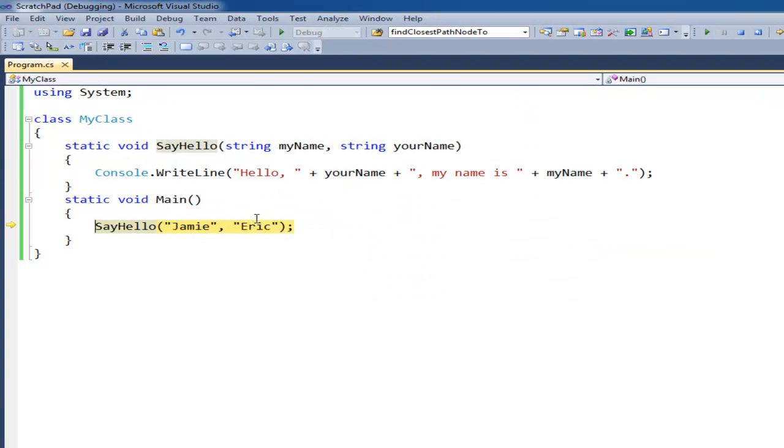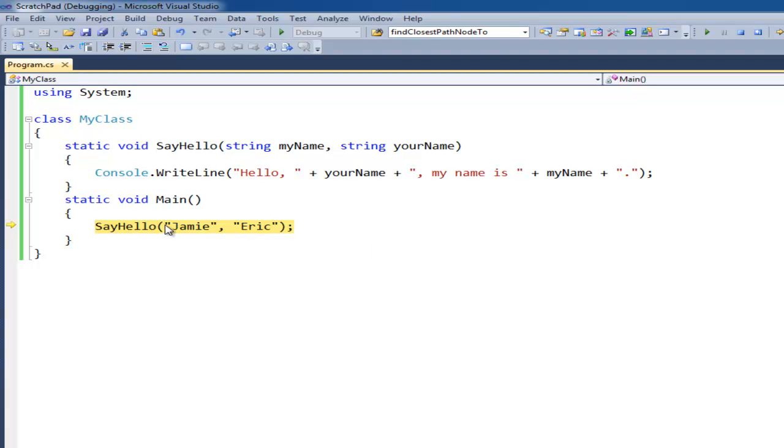So notice here that I typed parentheses, Jamie, parentheses. For the first, these are called arguments. And so notice that say hello, it takes, it has two parameters.